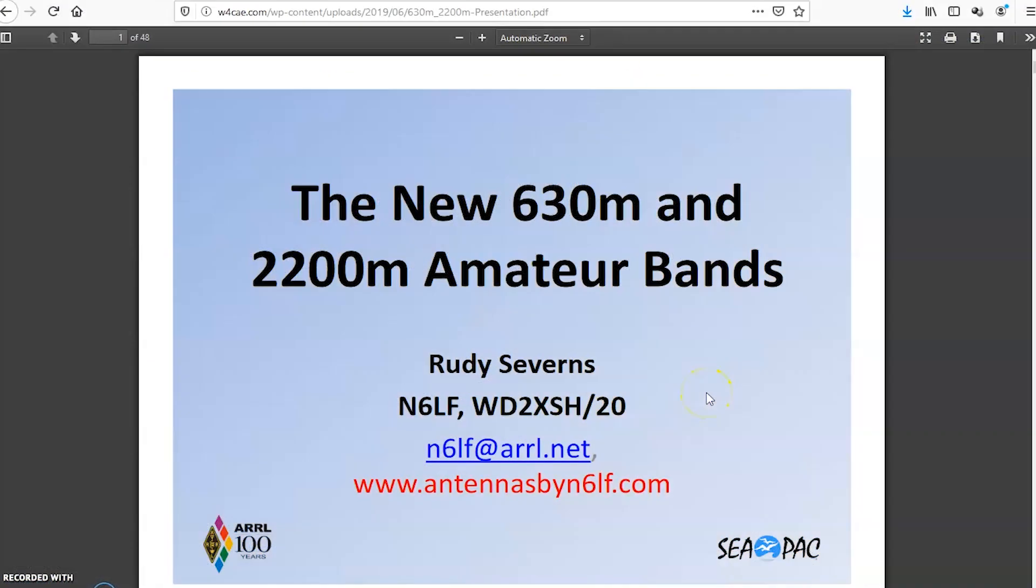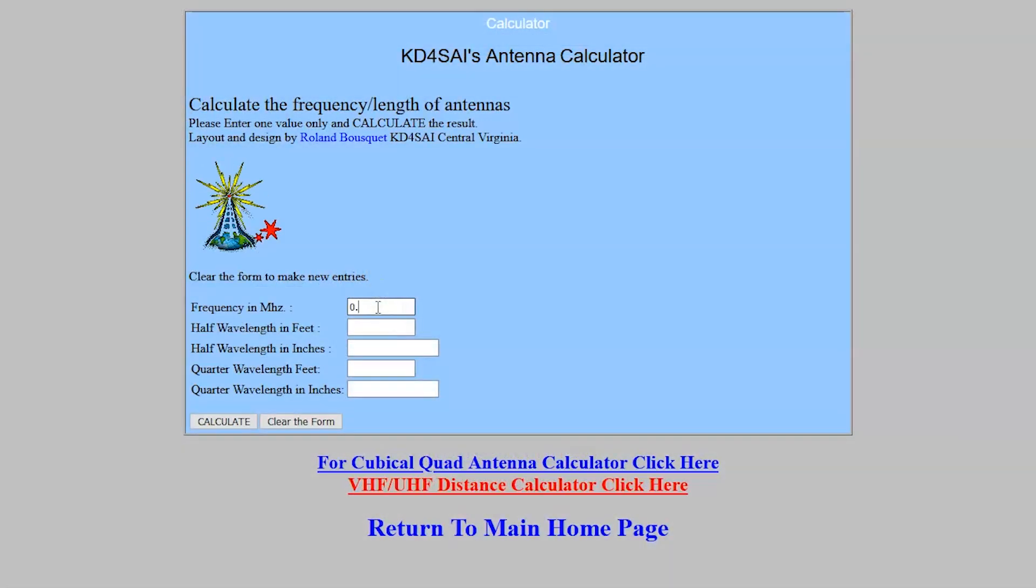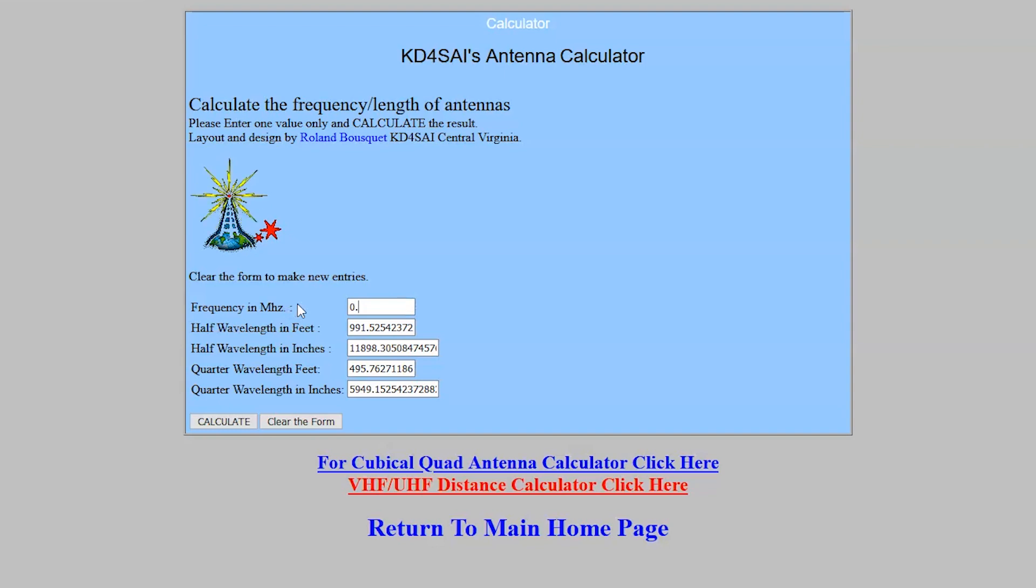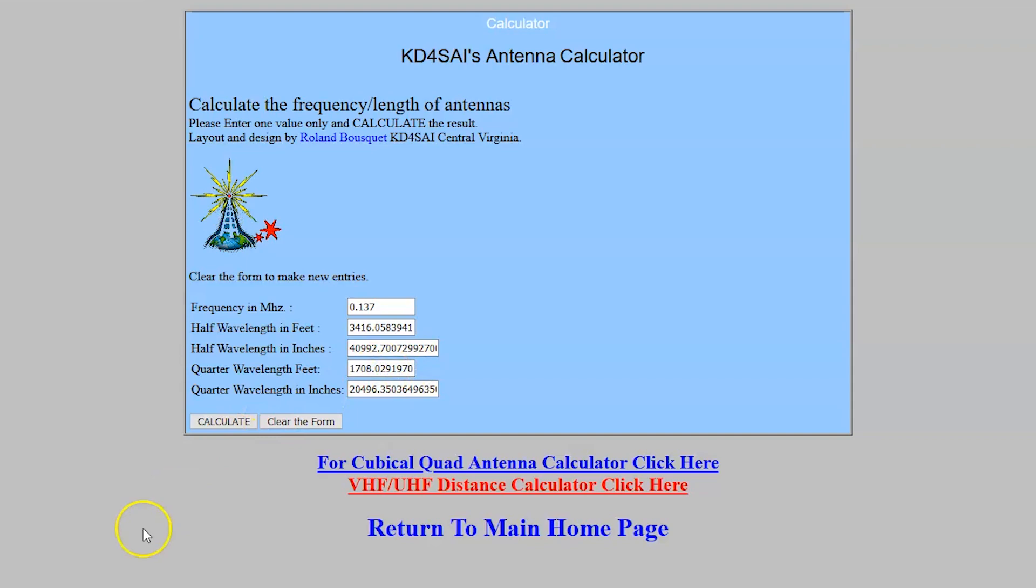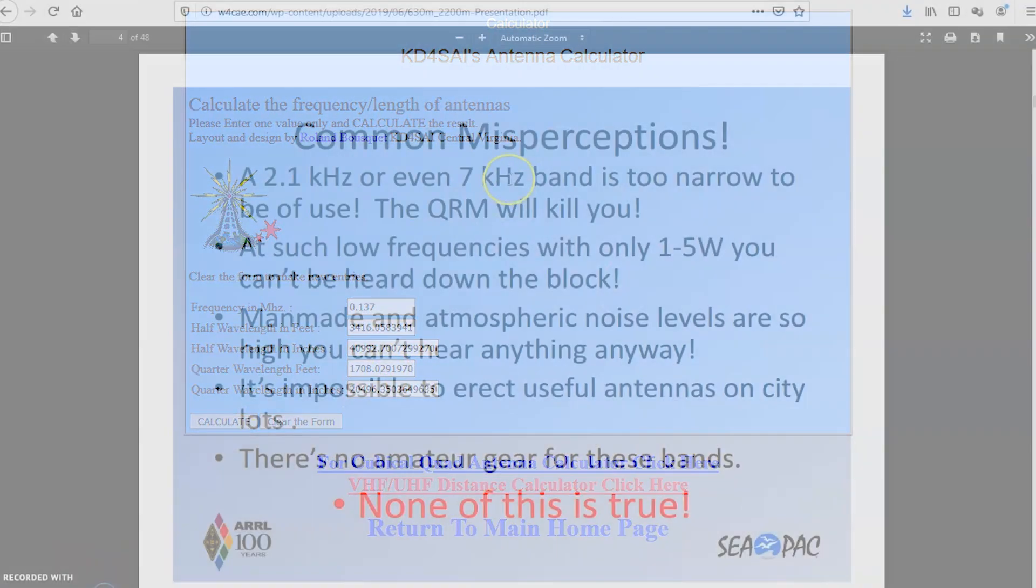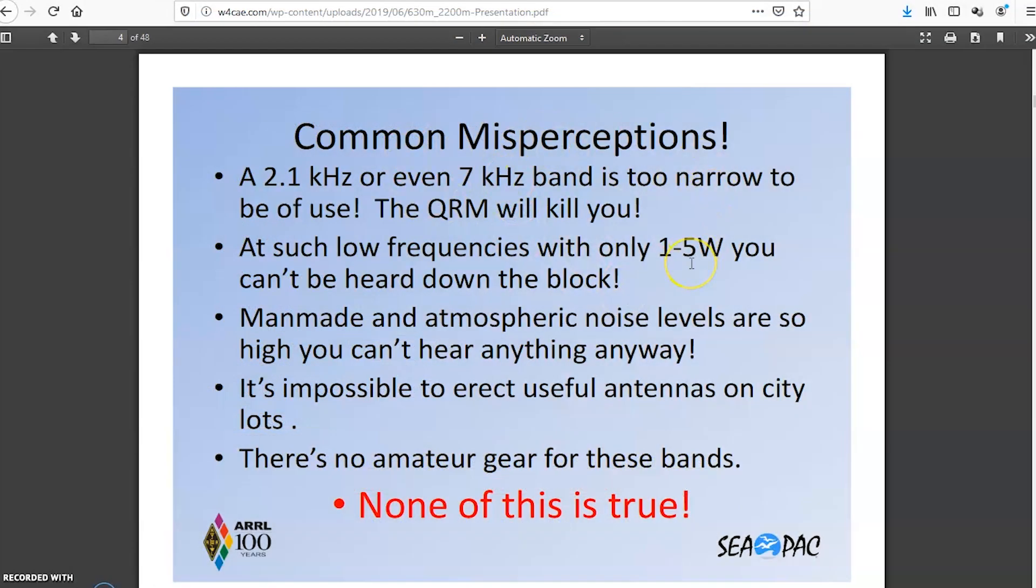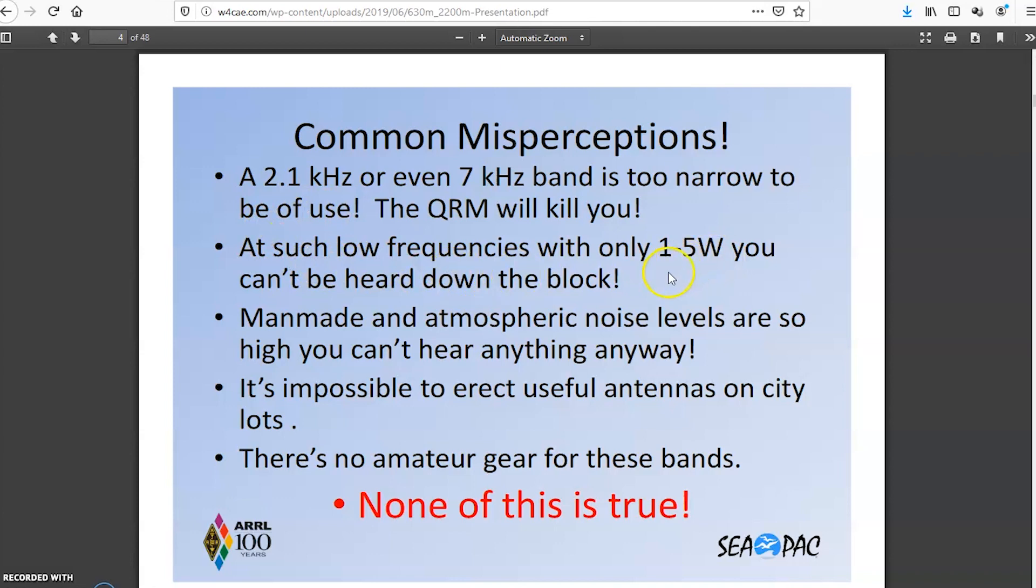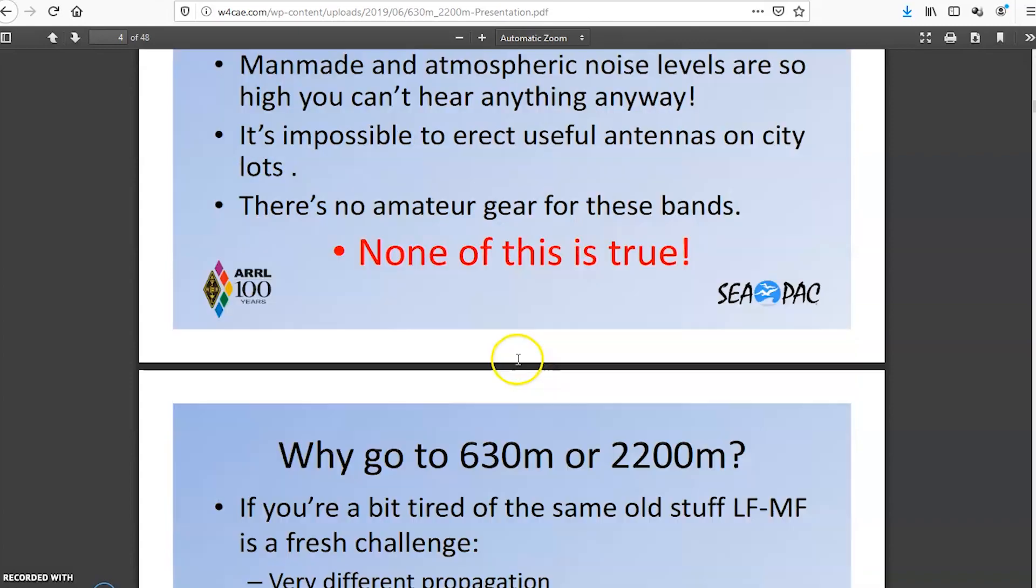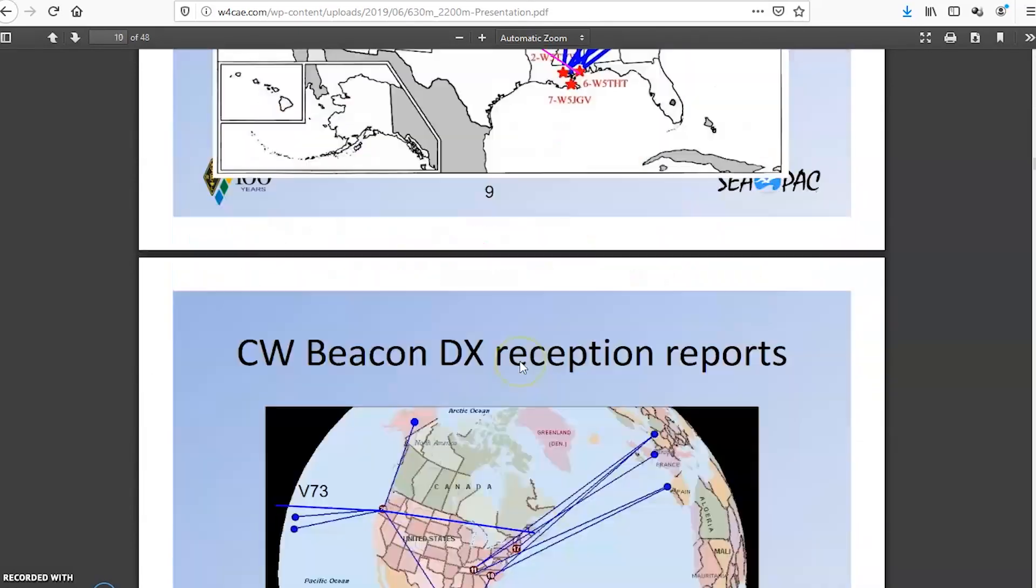I saw this presentation on a tab when I was making this video. I had to cut it in here and throw it in. Check out the link to this page here. Rudy Severns N6LF, their presentation of the two new amateur bands. A lot of information in here. Some of it I've already covered, but stuff like this that I didn't take from this presentation, but kind of what I was already thinking. You know, they say common misconceptions at 2.1 kilohertz, the band is too narrow to be of use. No. At such low frequencies with only one watt or five watts, you can't be heard down a block. Not true. There's always a way to get signals and propagation with very low power.